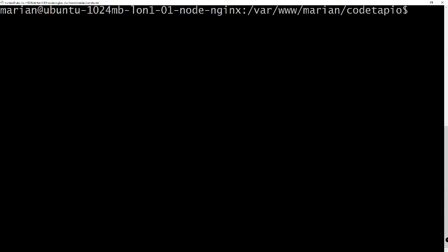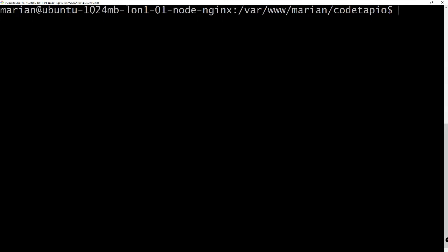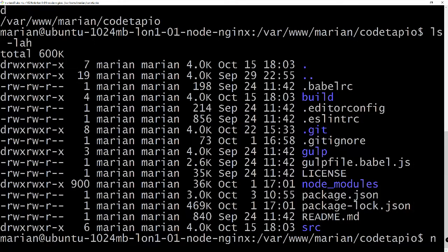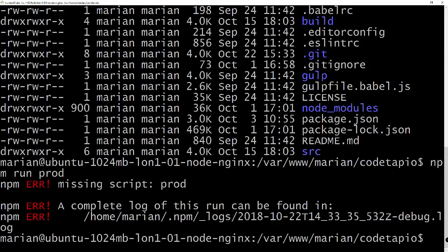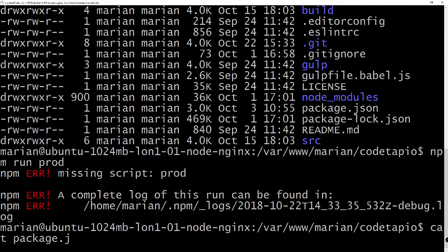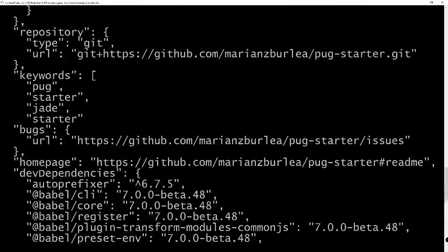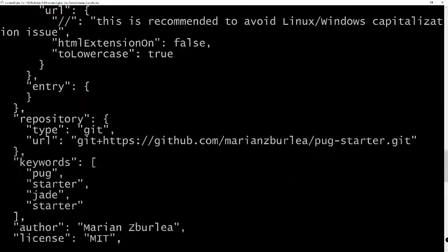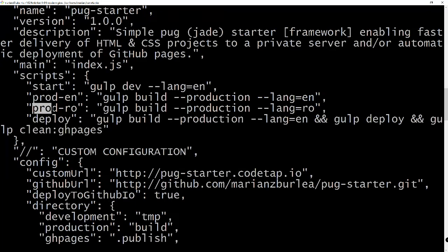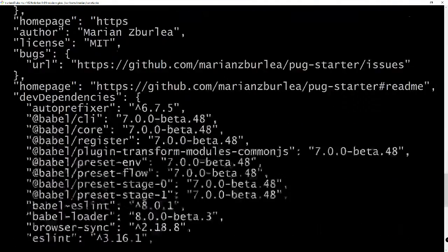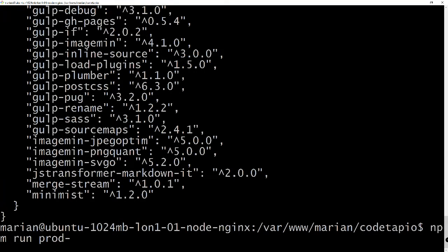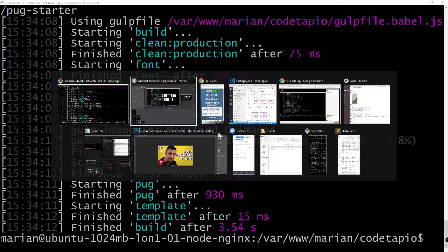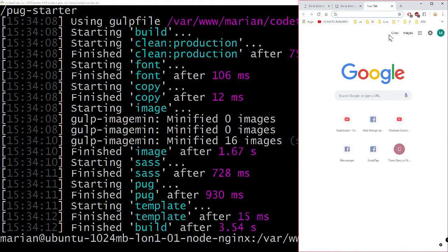Let's see what's wrong. We are on kotap.io, we have node_modules, `npm run prod` — missing script `prod` in package.json. I know what's wrong: I configured package.json with `prod-en` and `prod-ro`. `prod-en` is for English and `prod-ro` is for Romanian. So `prod-en` will build the English version of the website with the latest changes.